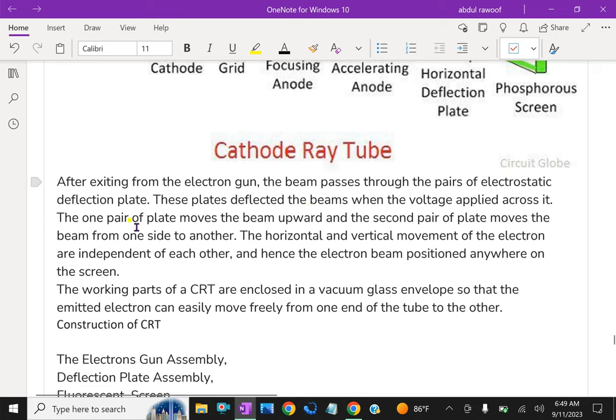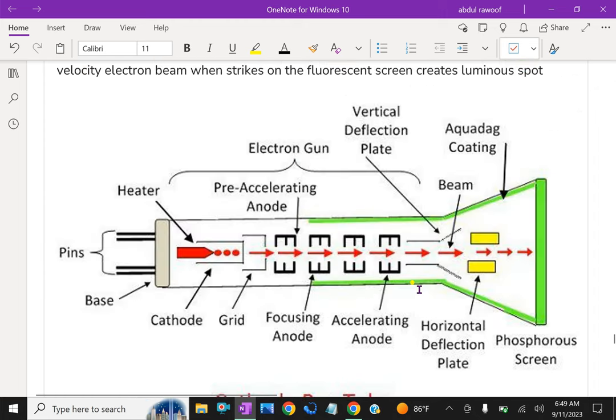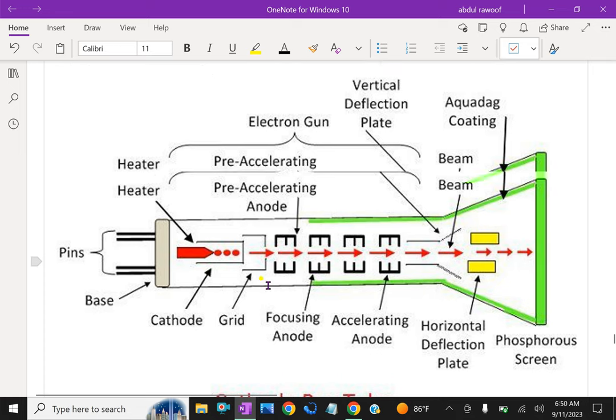After exiting from the electron gun, the beam passes through the pairs of electrostatic deflection plates. These plates deflect the beam when voltage is applied across it. One pair of plates moves the beam upward and the second pair of plates moves the beam from one side to another. One plate moves this side and the other plates move horizontal way.